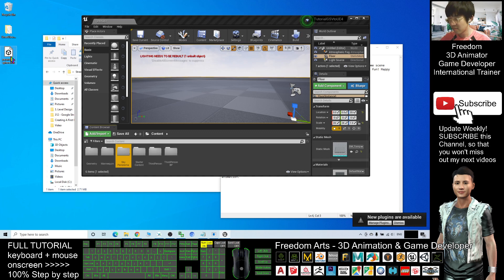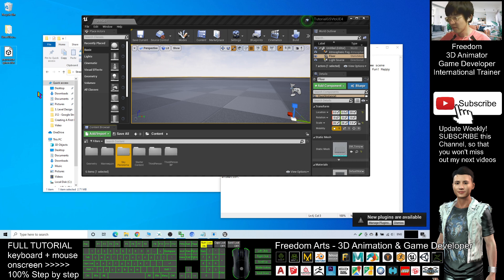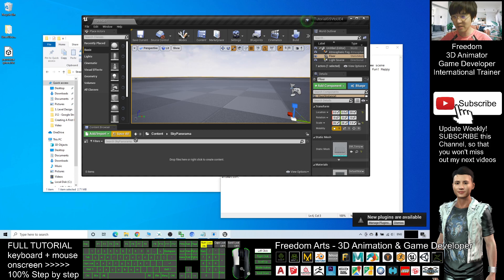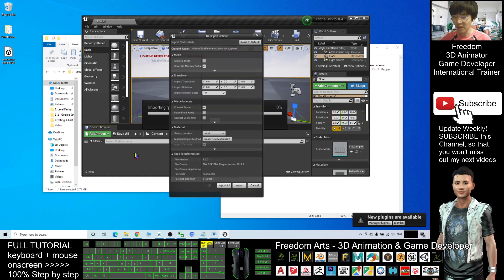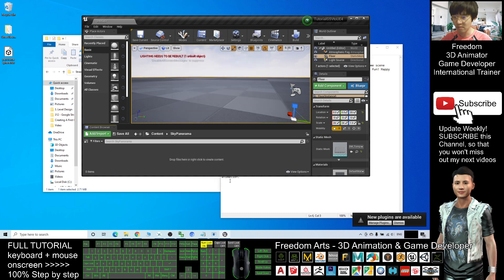Spelling error - panorama sphere. All right, double click in, import the panorama sphere, drag in, and then click import all.